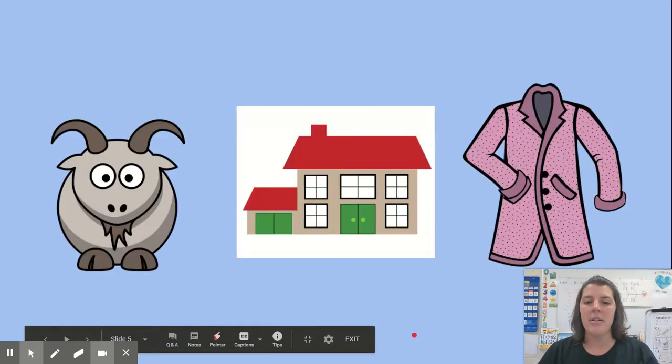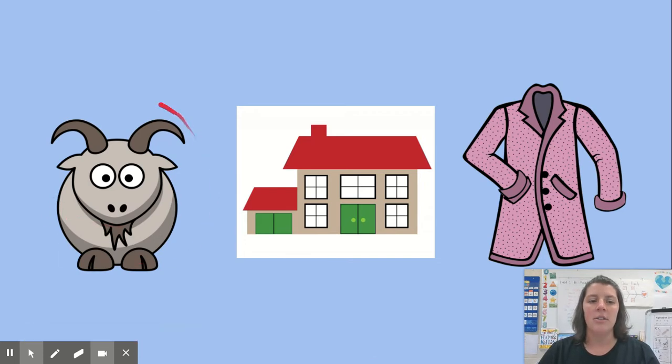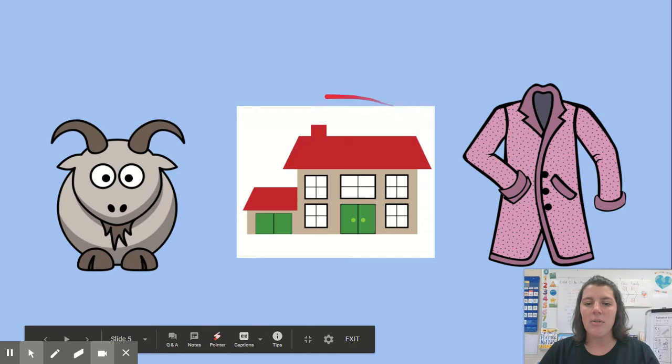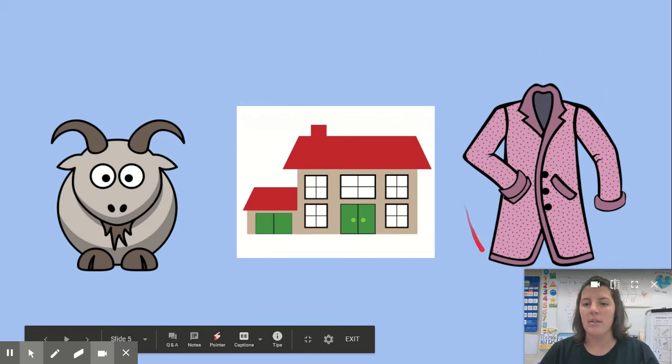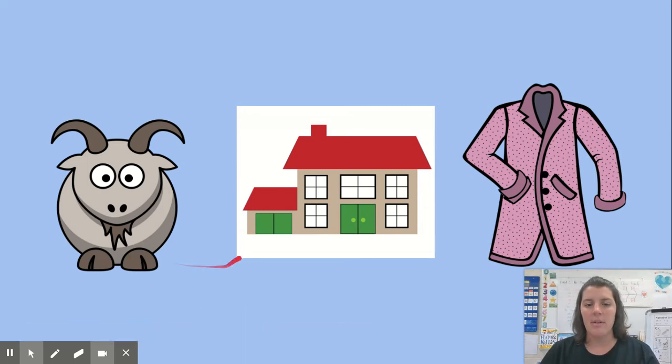All right, let's try another set. Watch my red pointer. Say the words if you can. Goat, house, coat. Which of these words rhyme? Goat, house, coat.